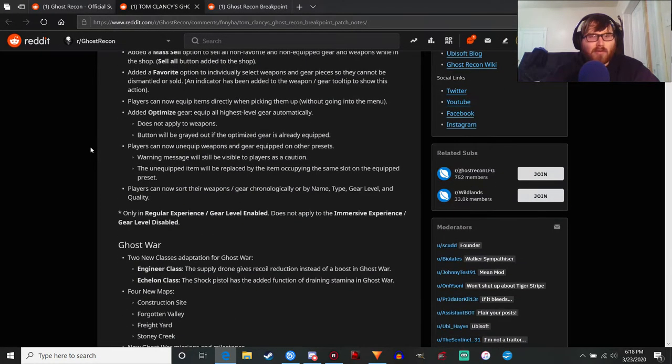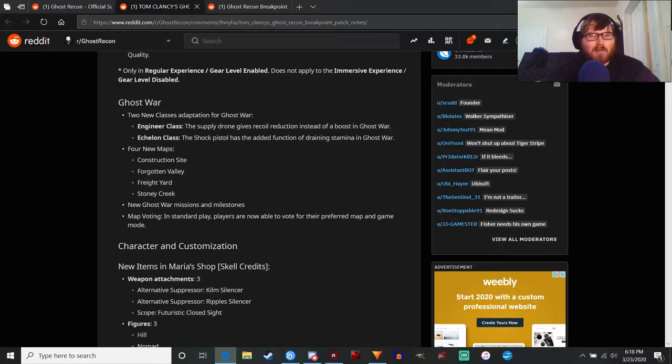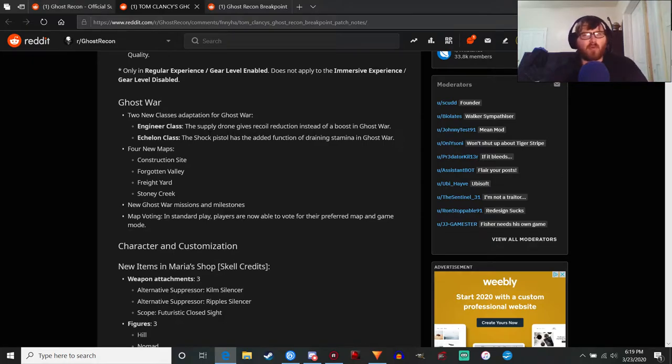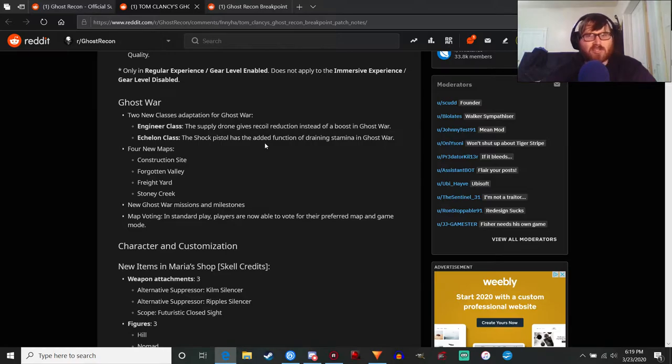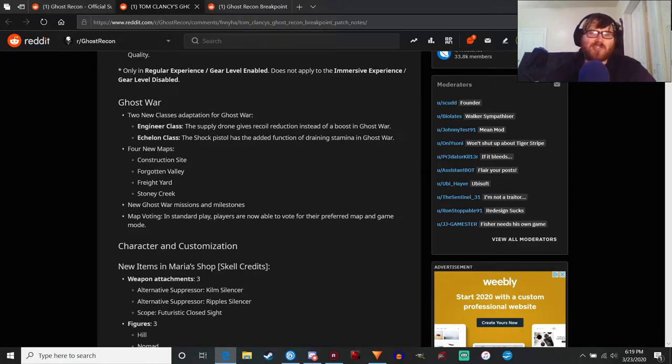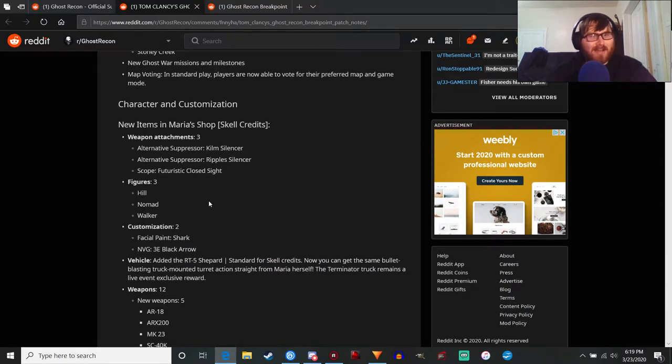Ghost War - an adaptation for Ghost War. Again kind of making the whole 'we're going to mix PvE and PvP' thing kind of pointless. Supply drone gives recoil reduction instead of a boost in Ghost War, so that's interesting - gives it so it's at least not completely useless. The shock pistol has the added function of draining stamina in Ghost War. And the engineer class - I just realized since the engineer class summons a drone, that's gonna be fun to deal with in PvP. Imagine you're just trying to hide because you're being suppressed and suddenly a drone comes up from behind you and just starts shooting you. That'll be fun to deal with, though I don't play PvP much anyway.